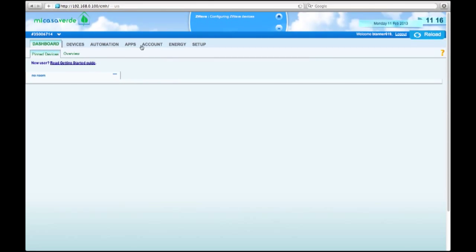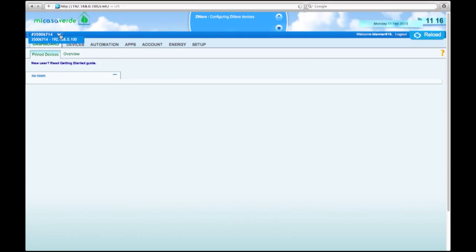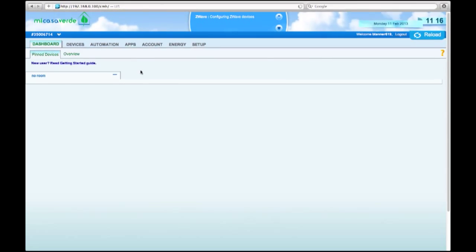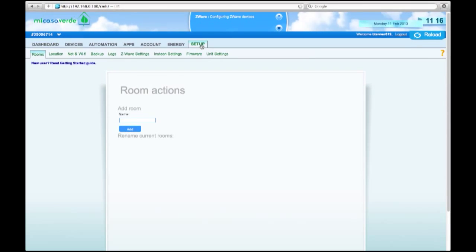And here we are. This is where all the magic happens on your machine. You can see on the top left right here, it has the machine number and the IP address for that machine. If you had multiple, they would all show up right here. You have dashboard, devices, automation, apps, account, energy, setup. Let's start at the setup tab.